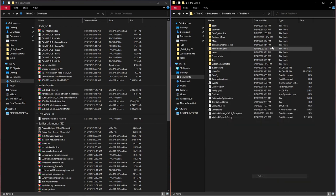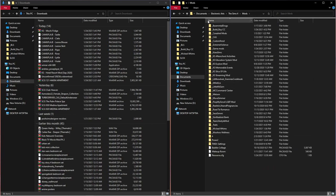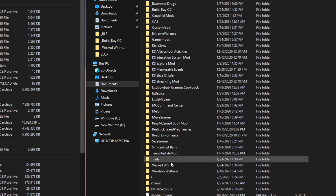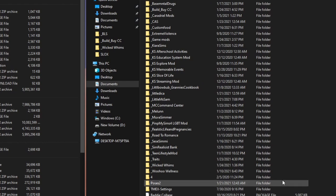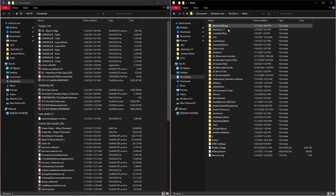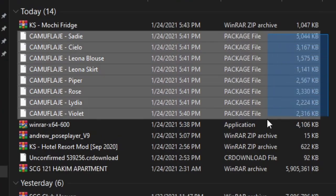Make sure inside your Mods folder you always have the Resource.cfg file — never touch or delete it, just leave it alone. Your Mods folder should look something like mine. I also recommend organizing your Mods folder — having everything scattered makes it hard to find anything. I have a full video on how I organize my Mods folder, which will be in the description and linked above.